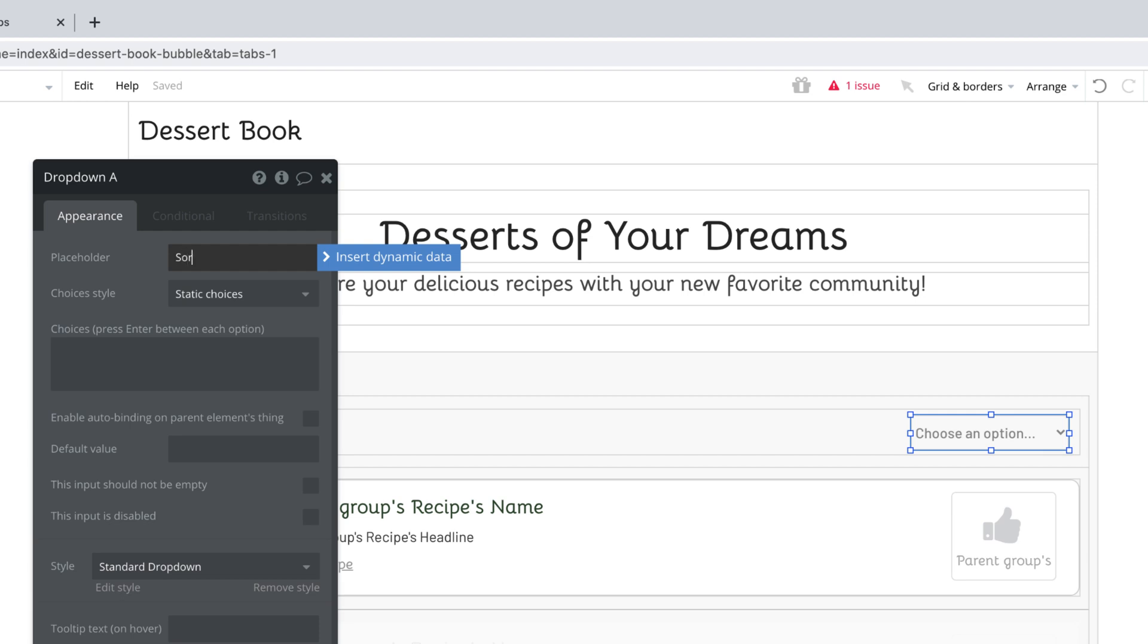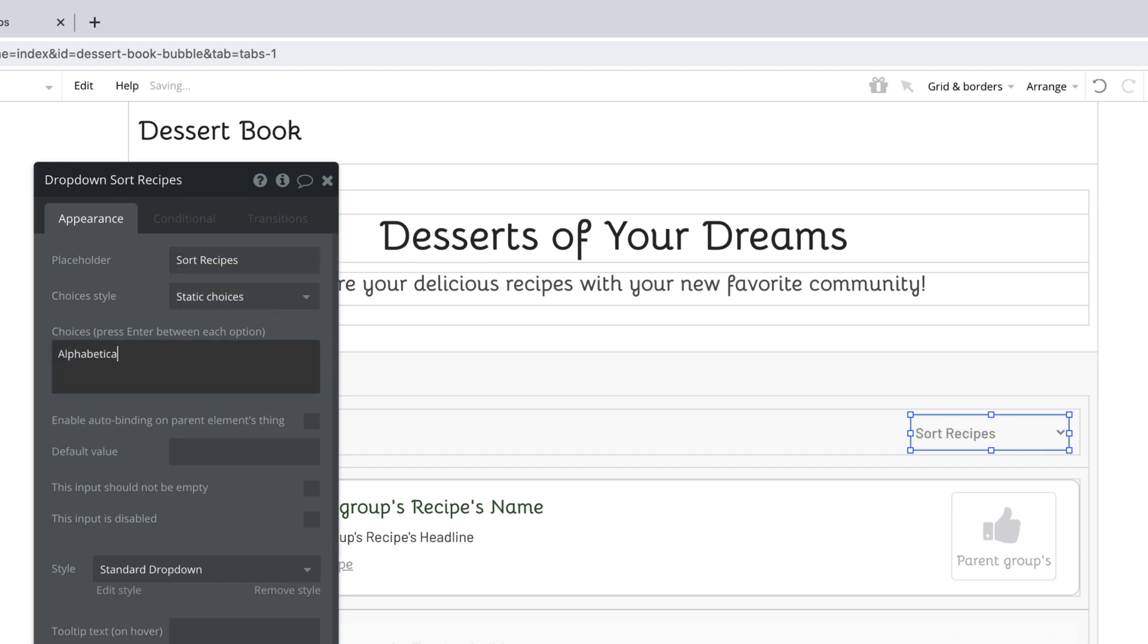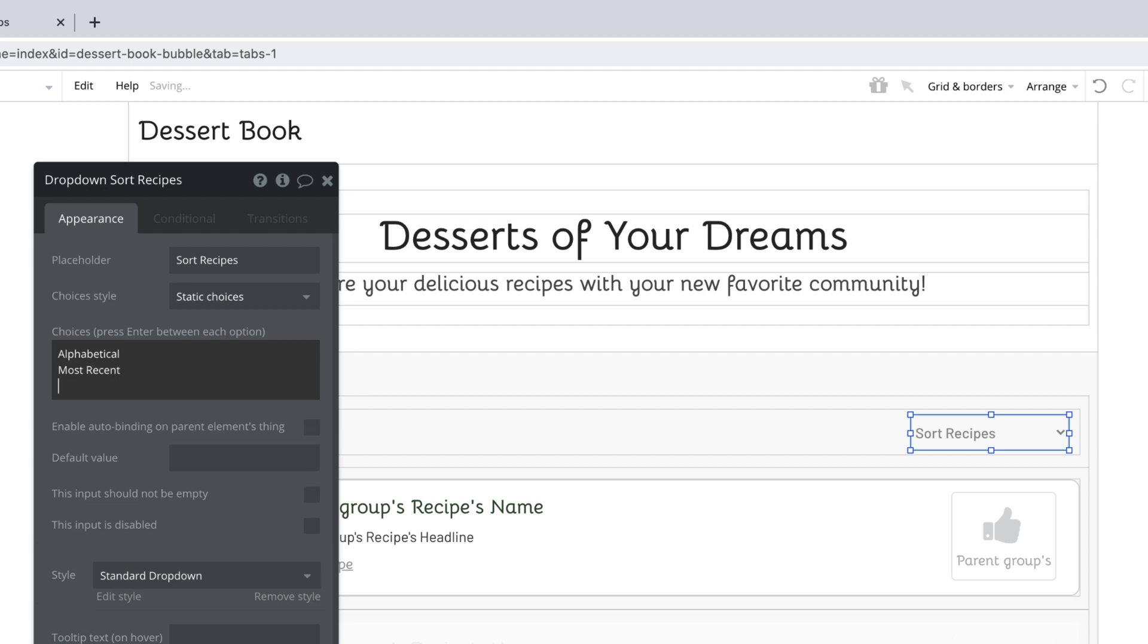First, we'll rename the placeholder to say sort recipes. Next, we'll leave the choices style as static and enter them one line after the other by typing in alphabetical, most recent, and most popular.